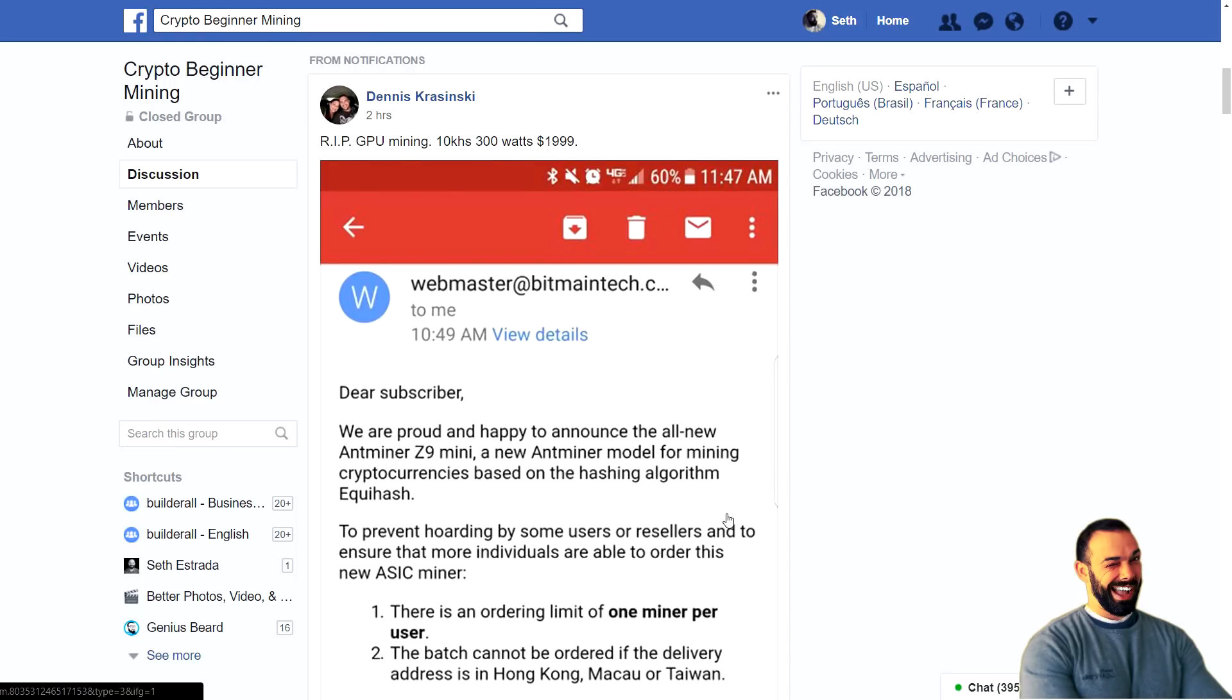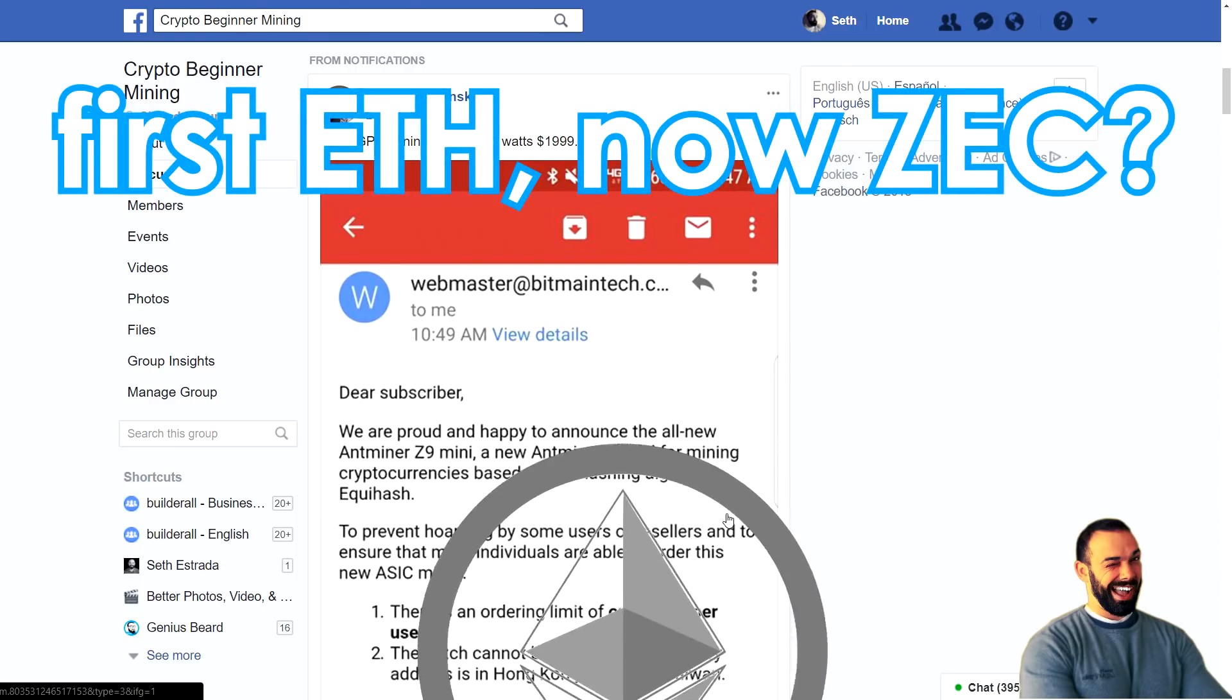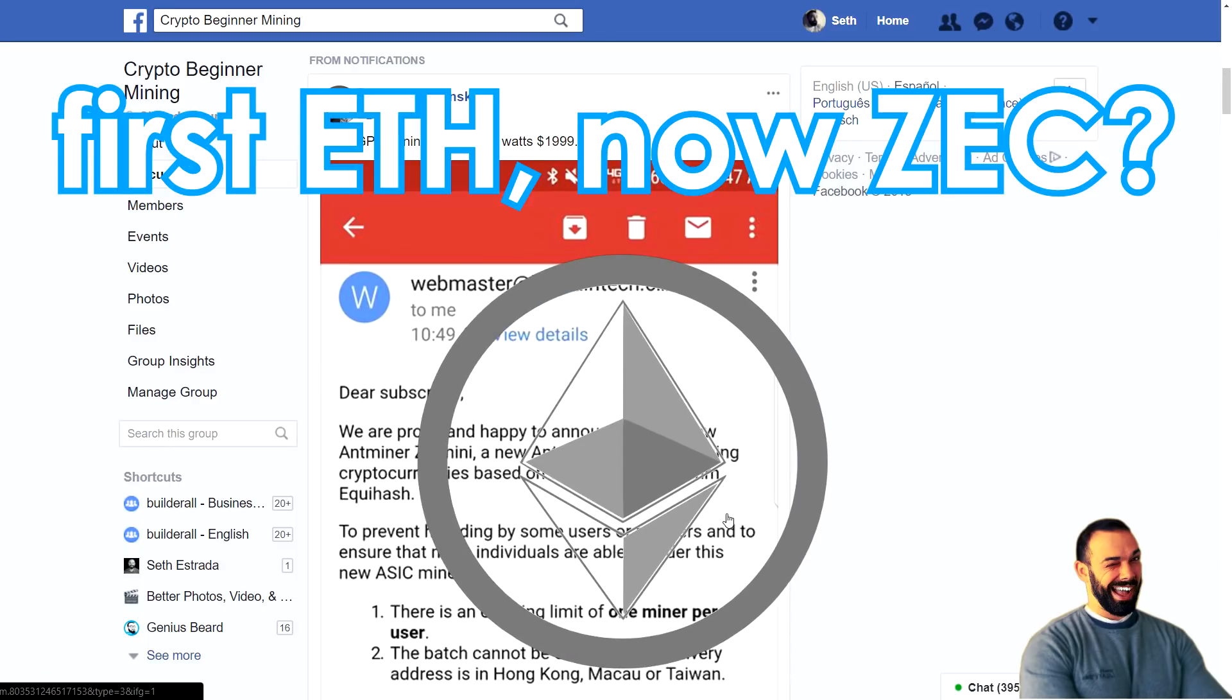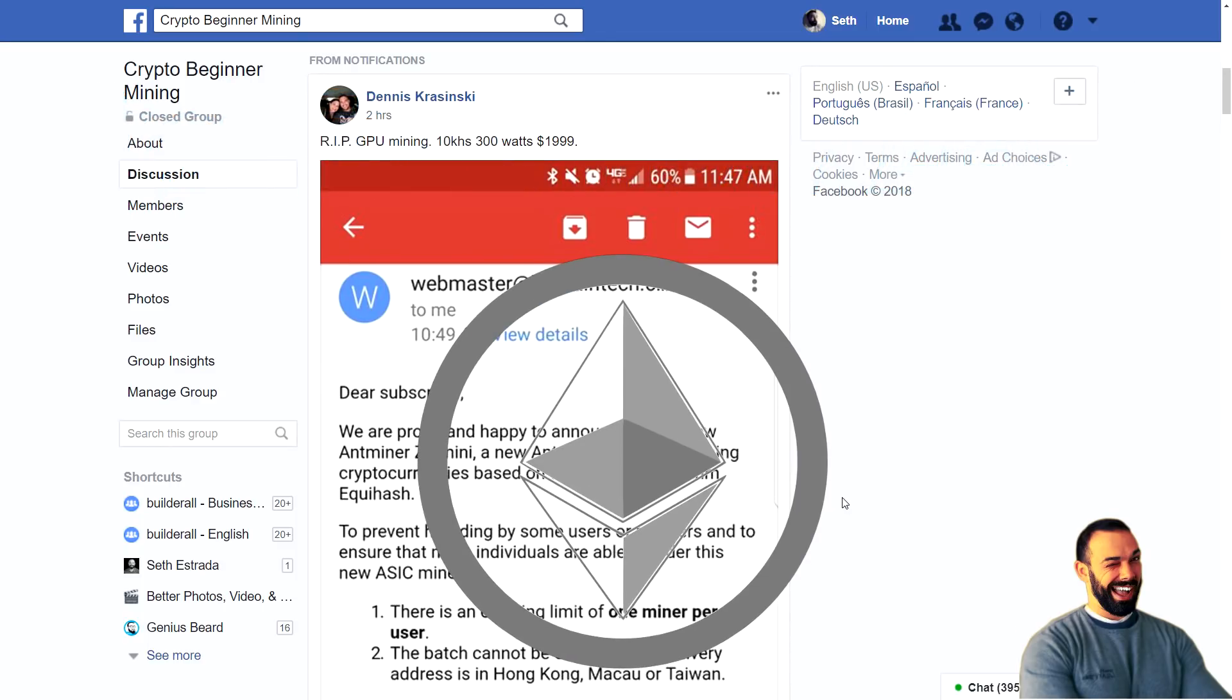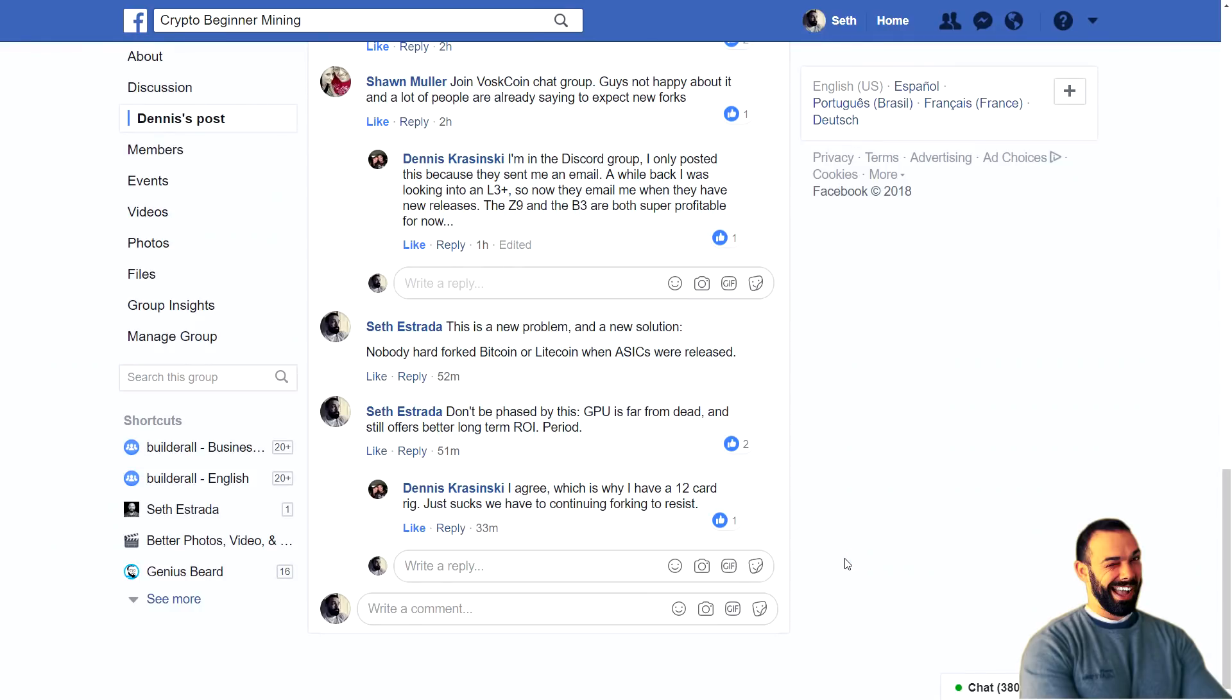This begs the question, what does this mean for GPU crypto mining? What does it mean for us in general? So let's move on over. My first comment on this thread was specifically, this is kind of a new problem, right?